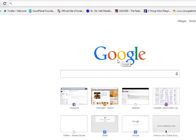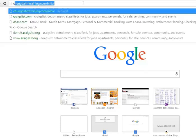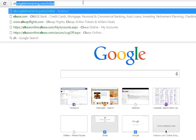The first thing that you want to do is open up a browser, and we recommend Google Chrome — it works best. In the address bar, you want to type in chongdamtraining.com/initial, and then go there.